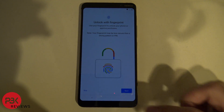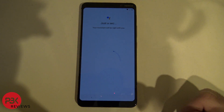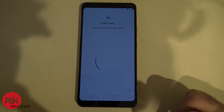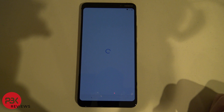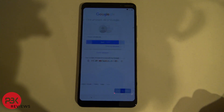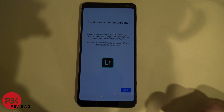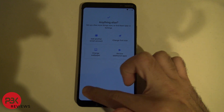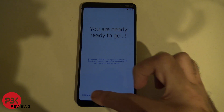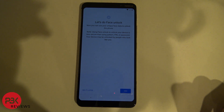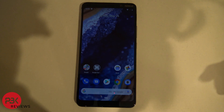It's going to accept and just get through all the settings — skip, skip, no thanks, continue, skip, no thanks, not now, do it later — and you're at the home screen.